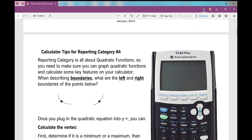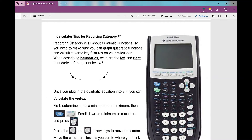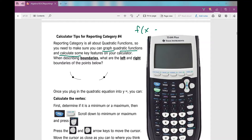The first thing I'm going to do is go over some calculator tips for reporting category number 4. You really need to make sure that you can graph quadratic functions on your calculator and calculate some key features. I can plug in a quadratic function — anytime I see f(x) equals or y equals, I can always plug it into y equals on my calculator. When I graph a quadratic function, it's going to be a parabola that opens up or opens down. I need to make sure I know all of my vocab for quadratics.